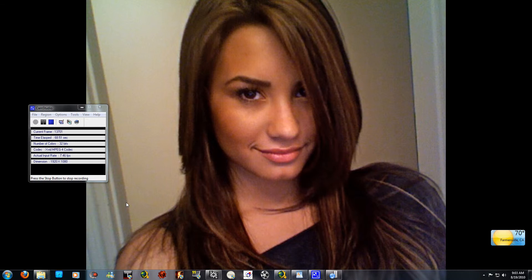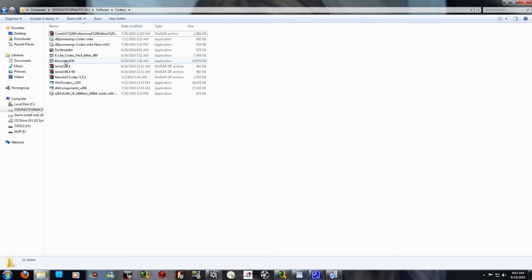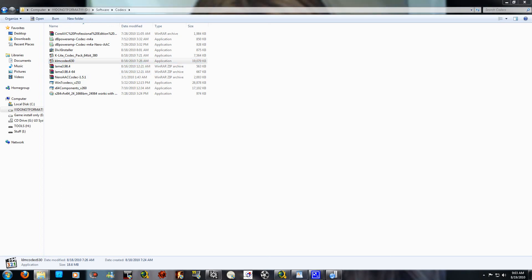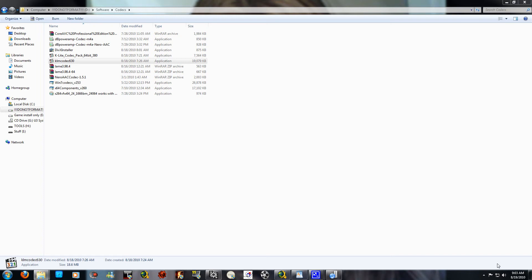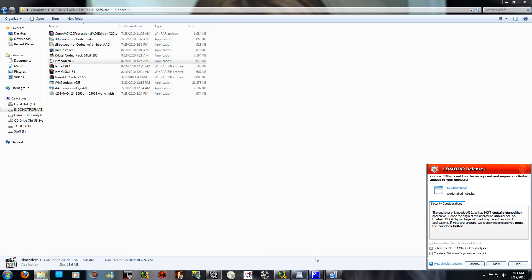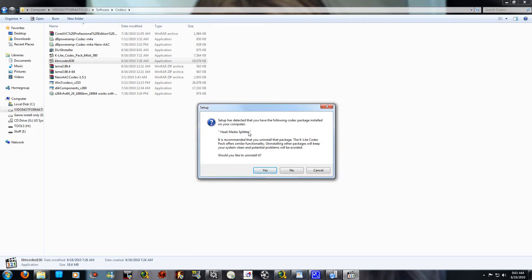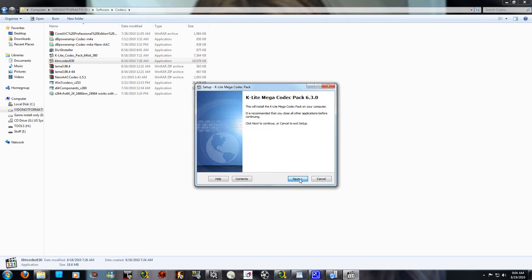Once you have downloaded all three files, right-click KLM Codec 630 and run as administrator. For Vista and 7 users, you will see a User Account Control box — click Yes. If you have Comodo defense firewall, click OK. If you cannot see the UAC box because CamStudio is blocking it, click Allow, then Allow again. If your computer detects an existing codec, click Yes to uninstall it.